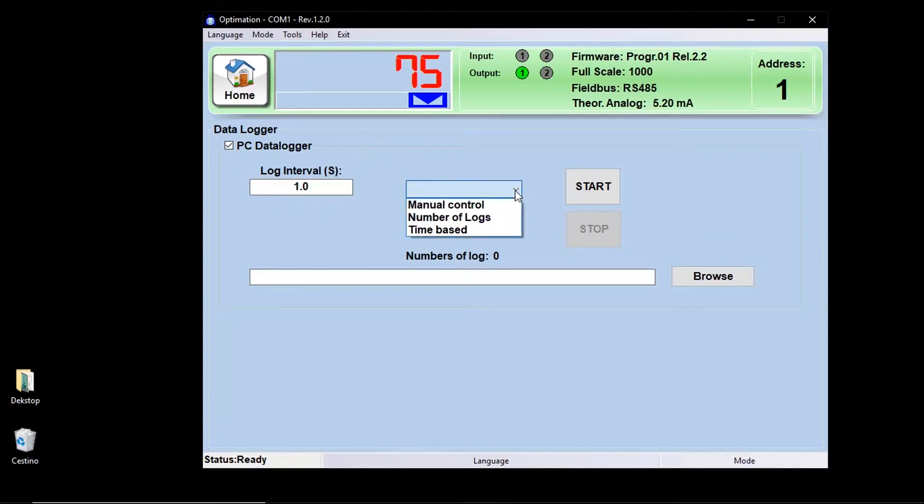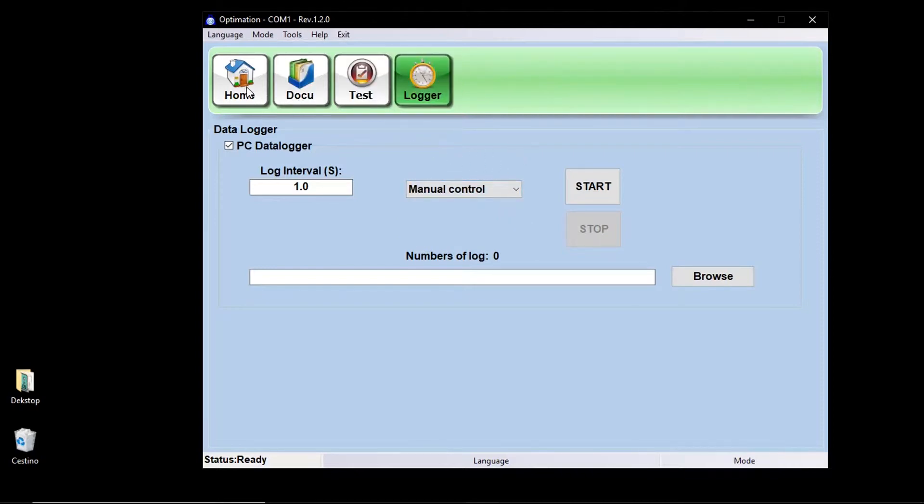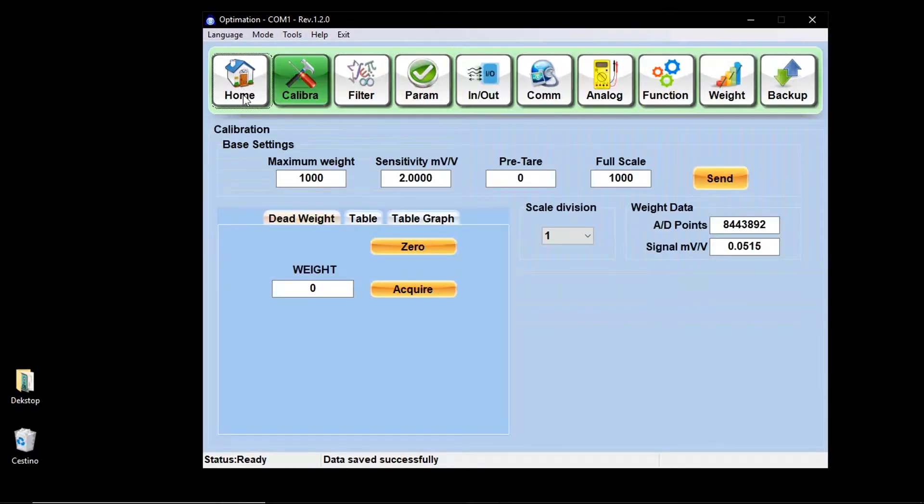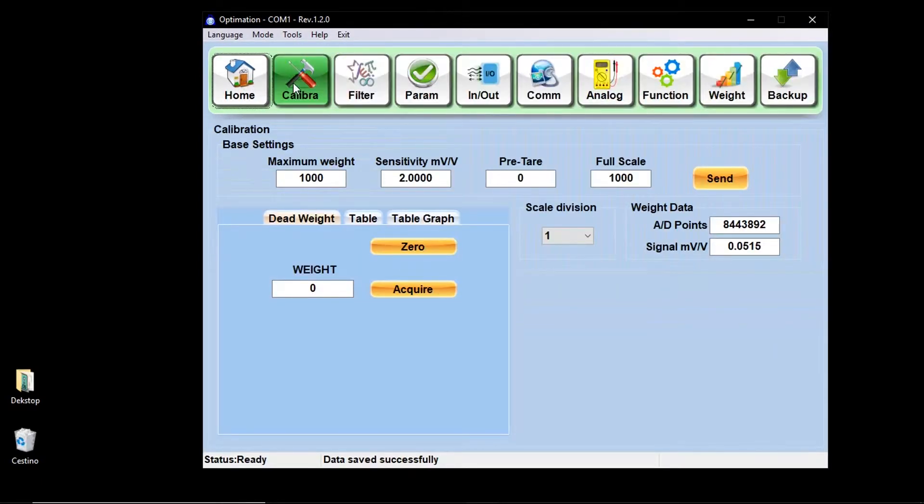Log interval, type of data log. The main button is setup, which permits the total configuration of the DAT-1400.